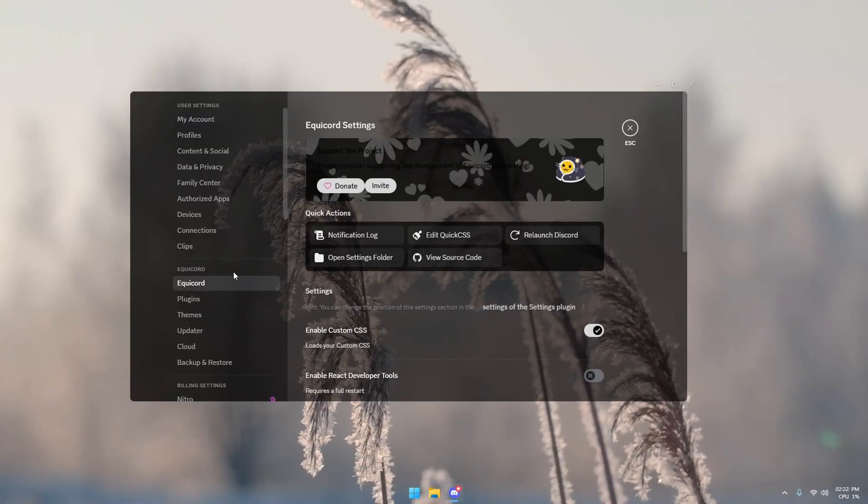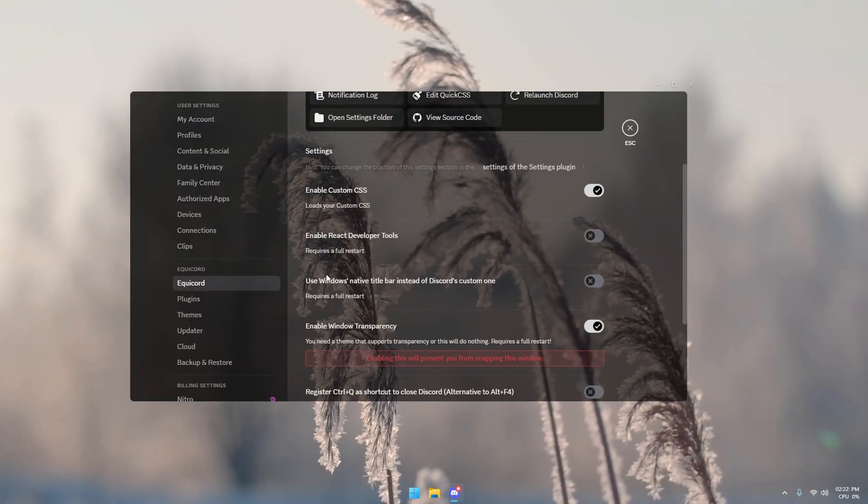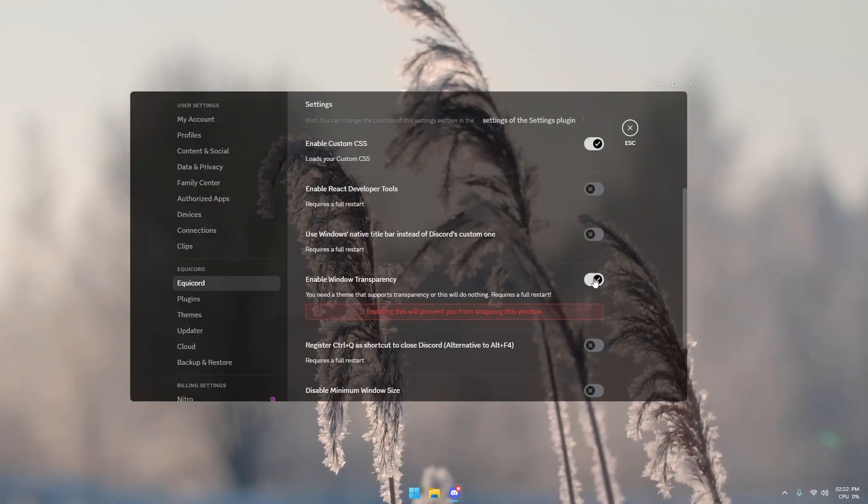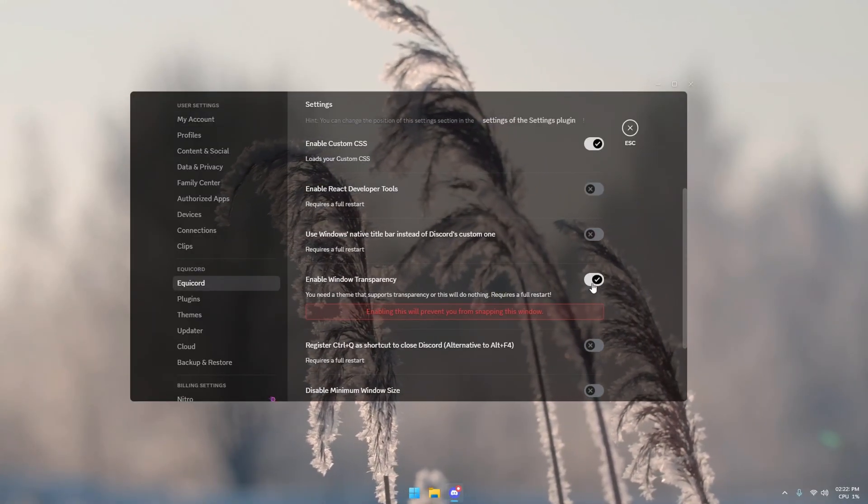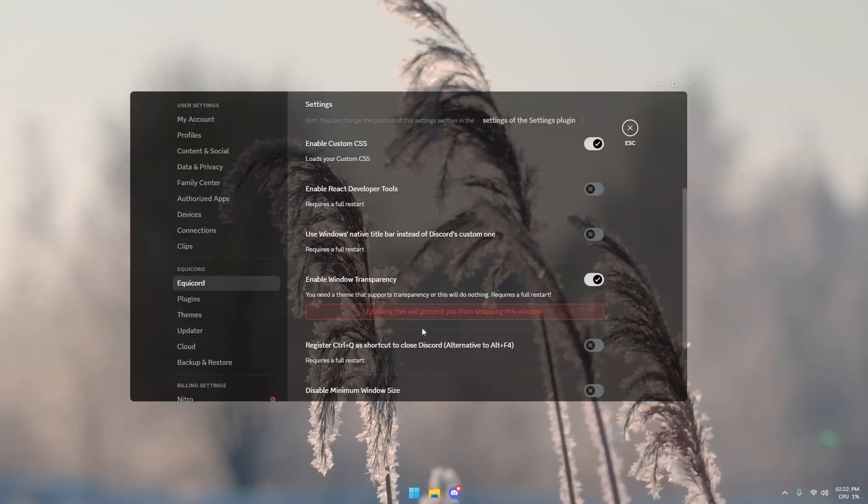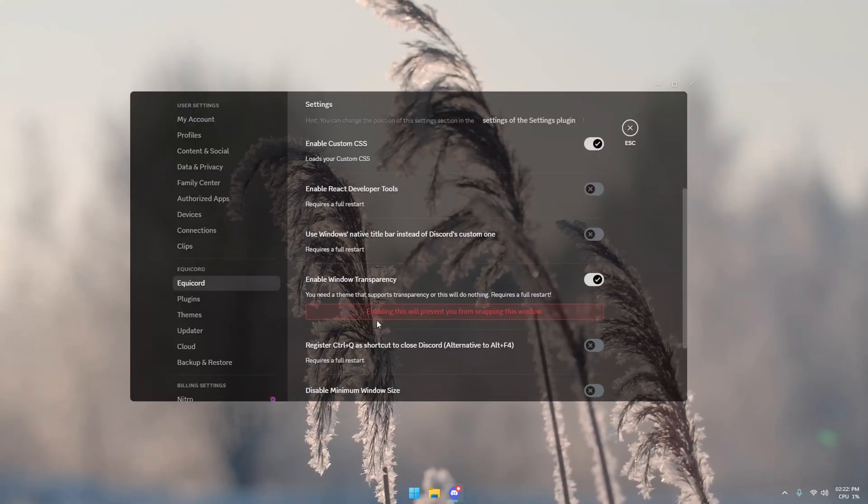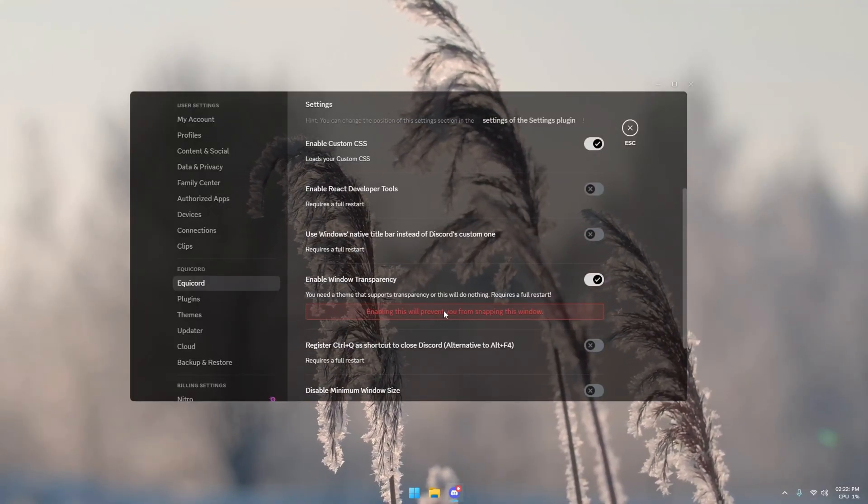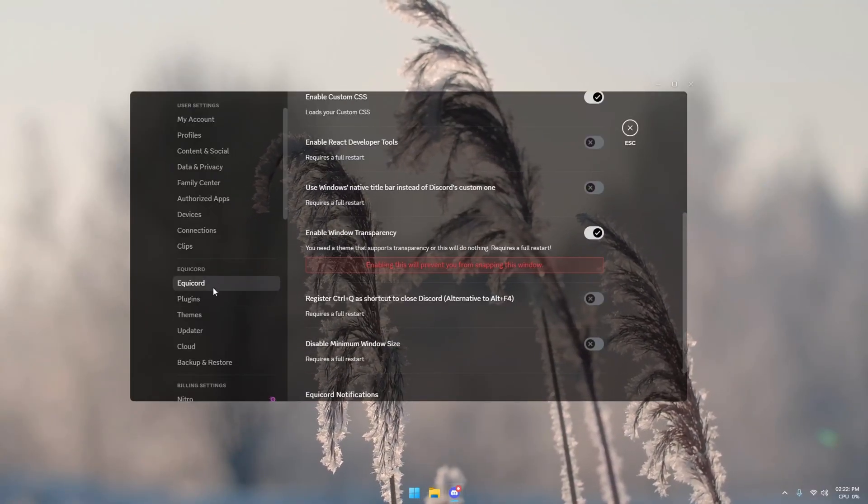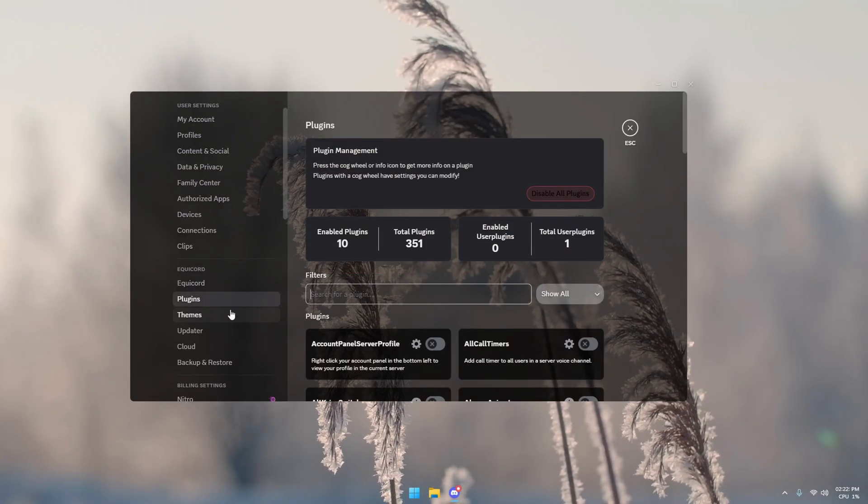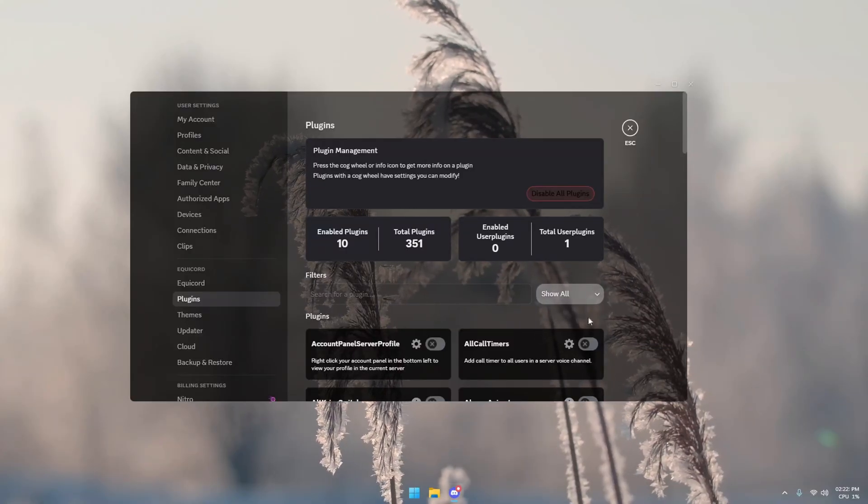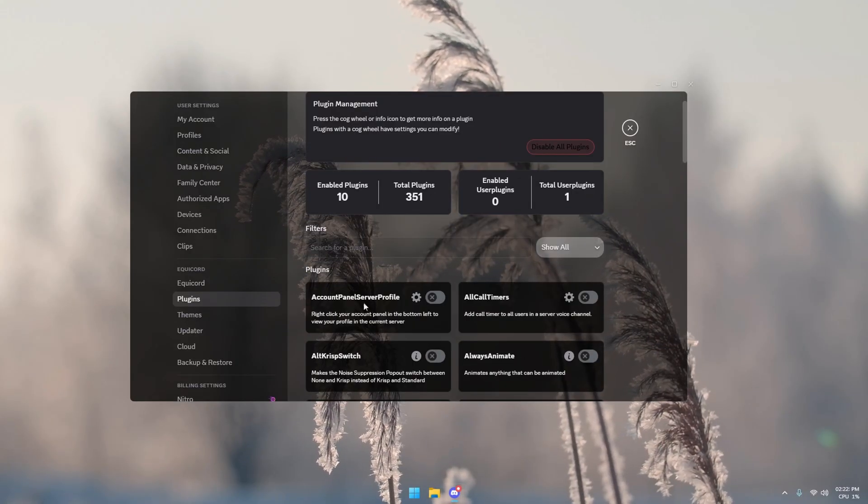So either Vencord or BetterDiscord, make sure you come down here, scroll down, enable this, and fully restart your Discord, as it says. Fully restart, requires the full restart, so that means in task manager, and then reopen it.